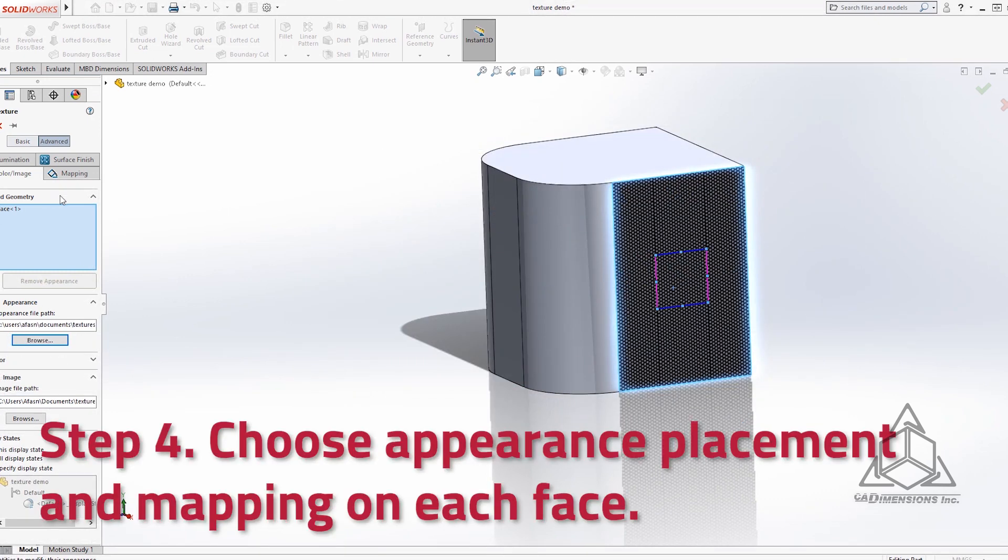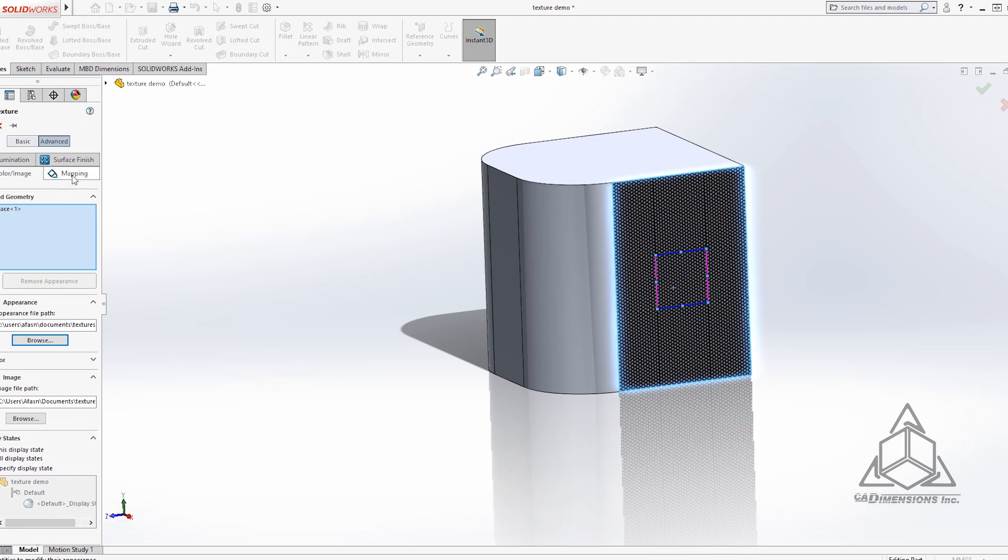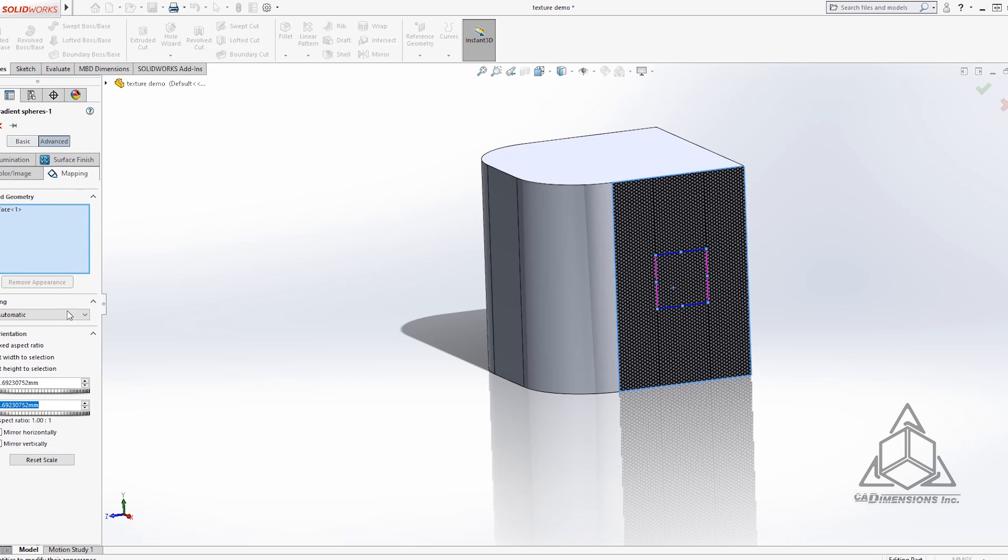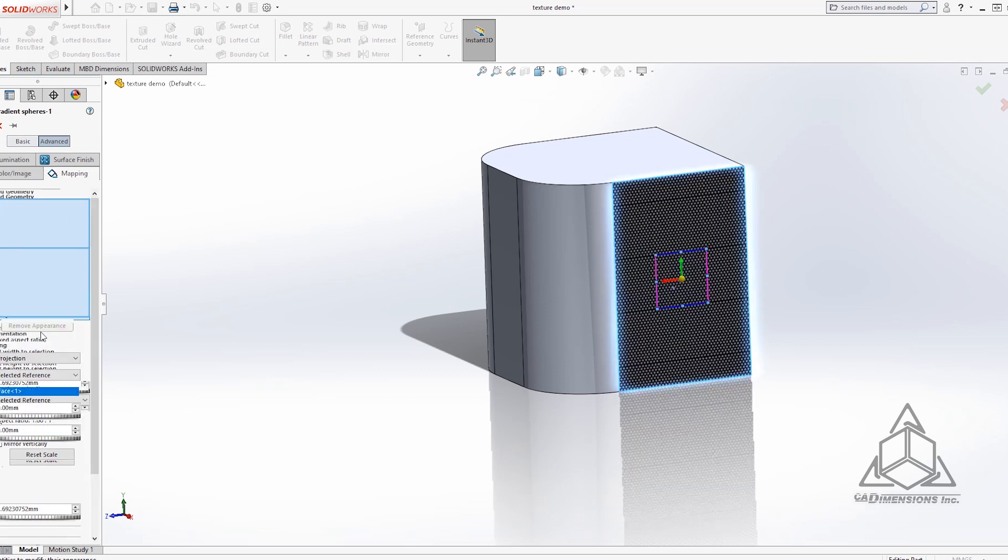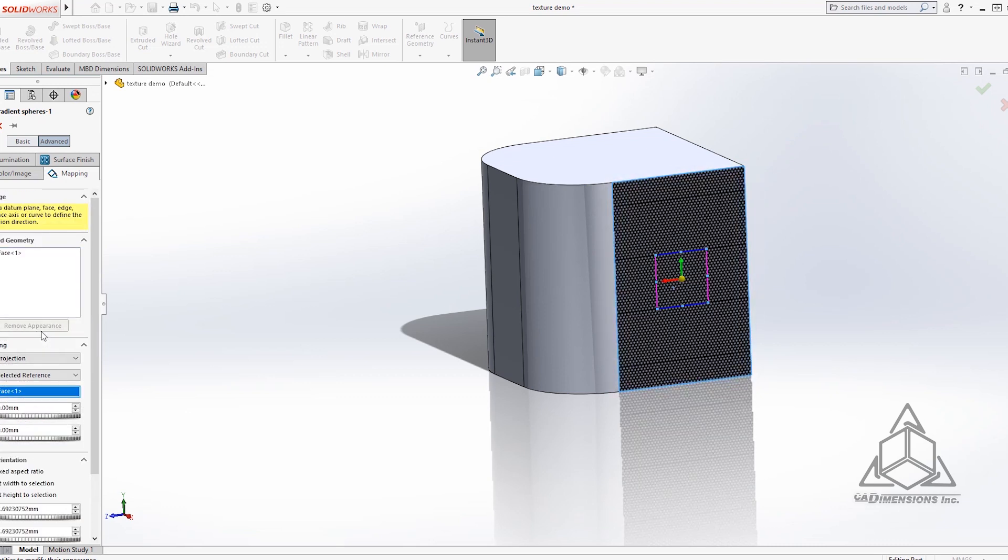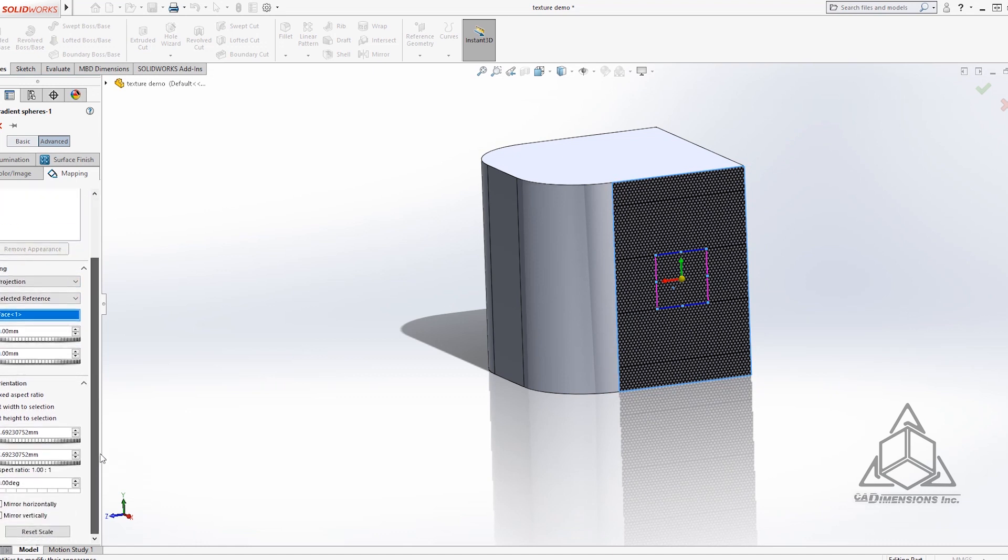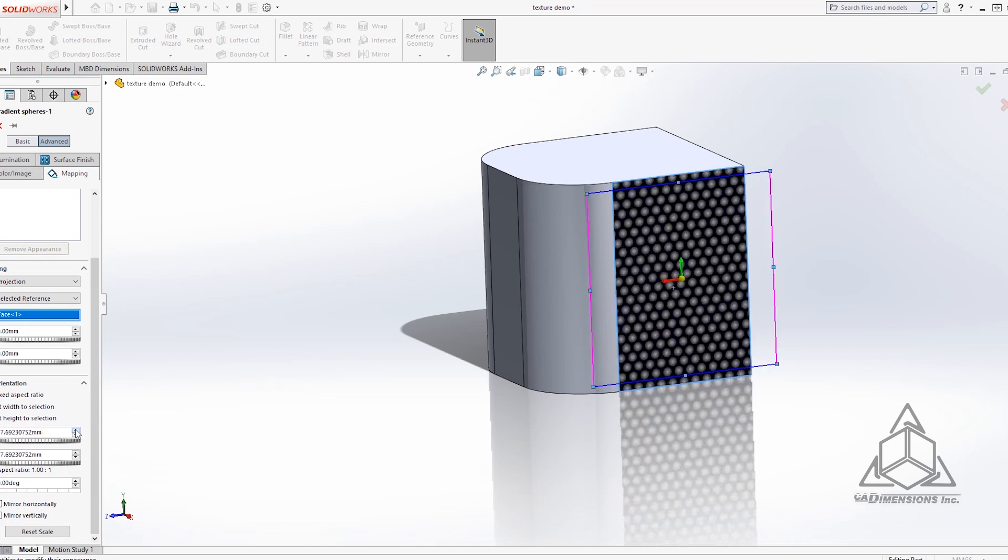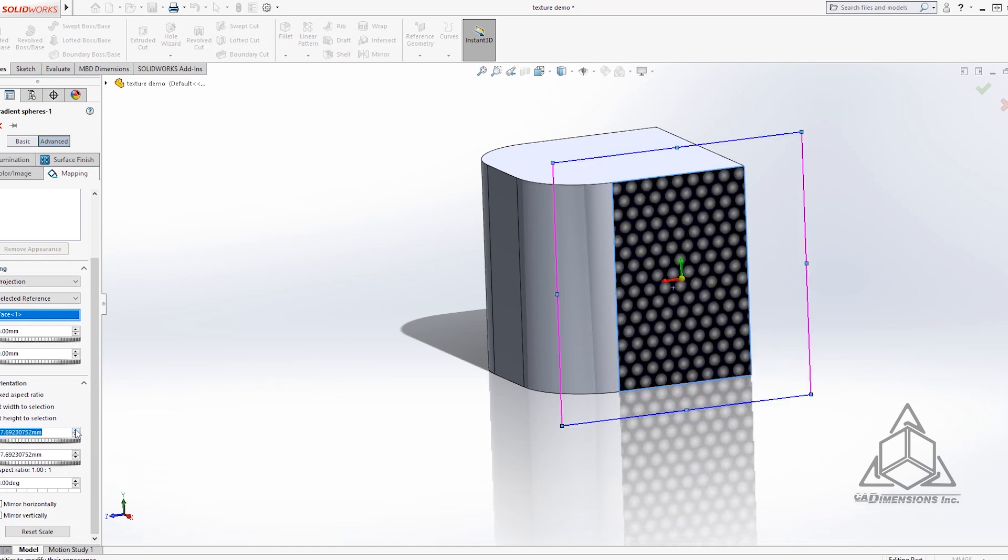And here's where the fun part comes in. Step four you can choose kind of the placement and what we call the mapping of the appearance on each face. Generally speaking I like to use the automatic and the projection mapping options. This time we'll choose projection and you can change the scale and rotation of the pattern to get different effects depending on what you're going for.